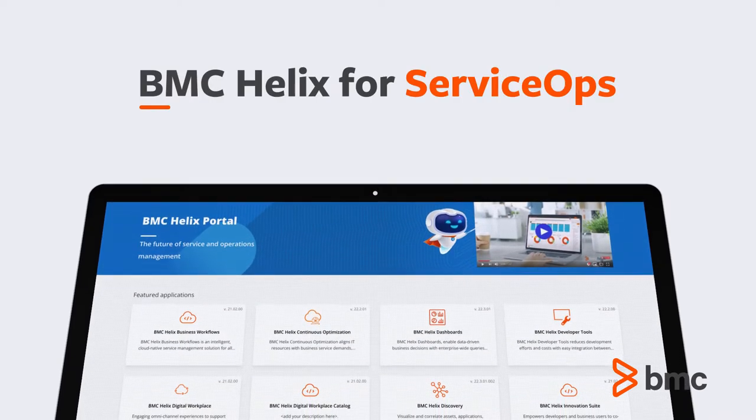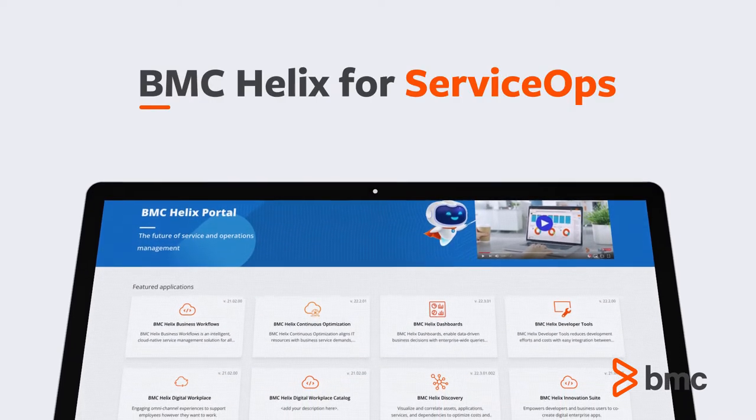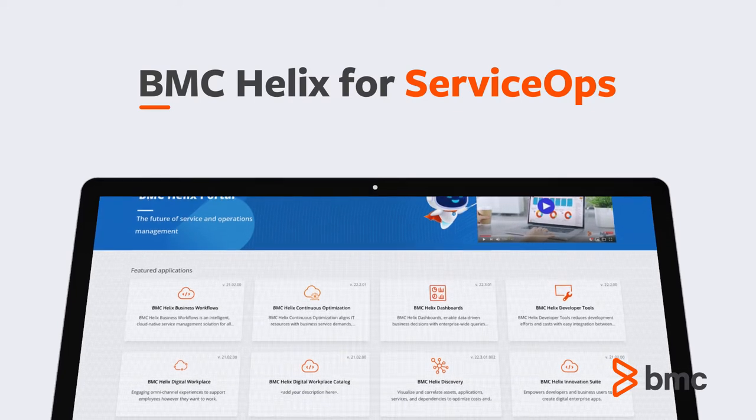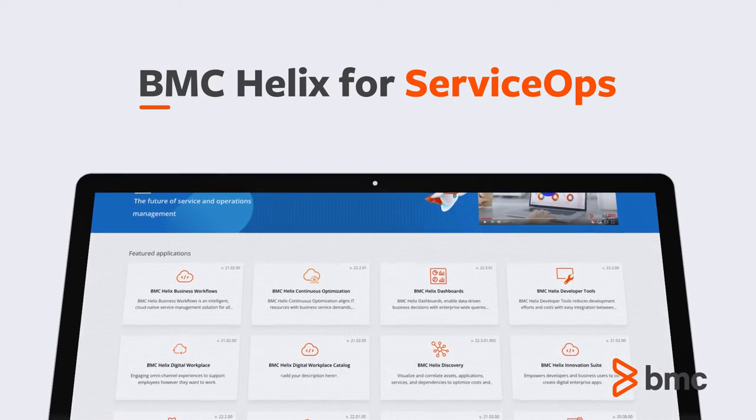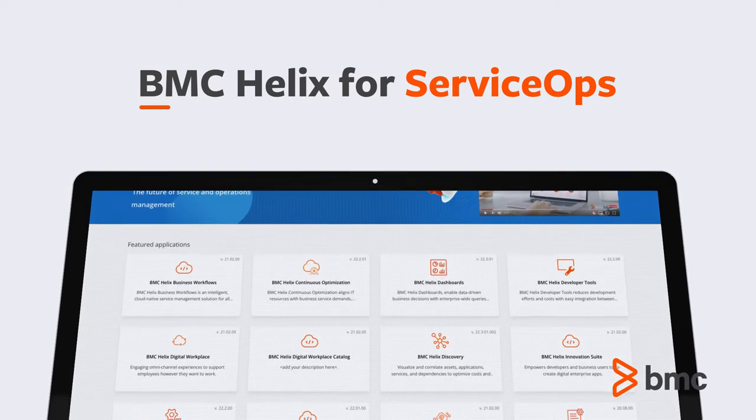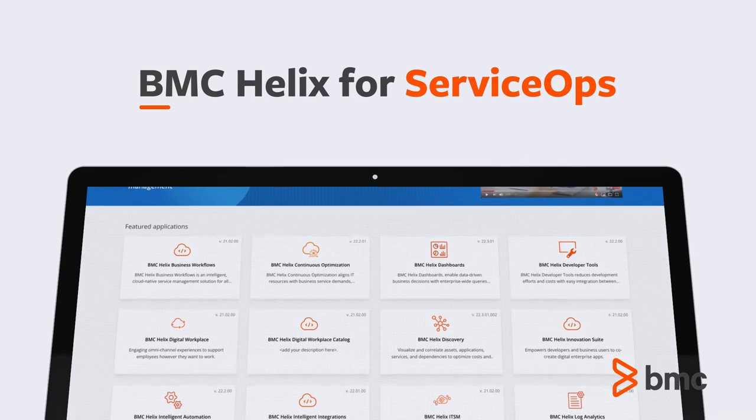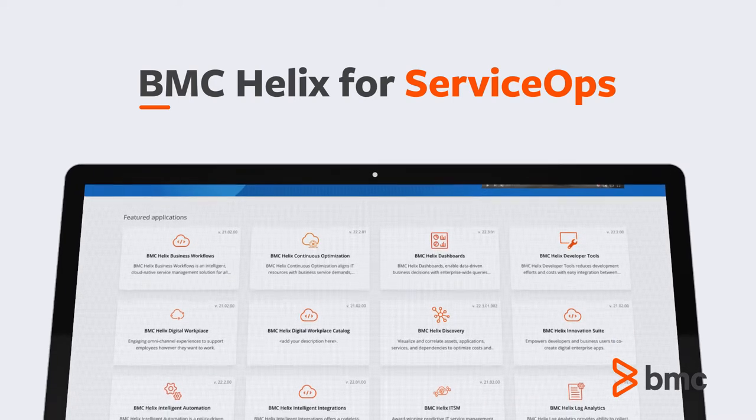BMC's service ops strategy centers on a unified platform with a SaaS-driven approach. BMC Helix brings BMC's service ops strategy to life.